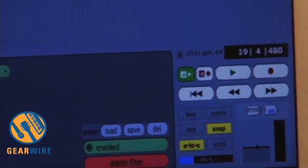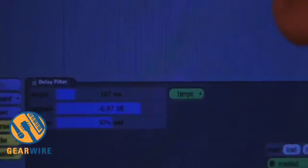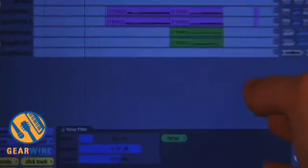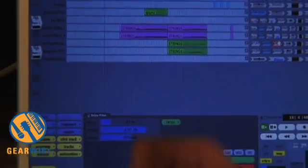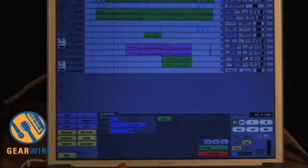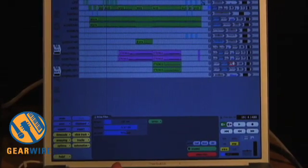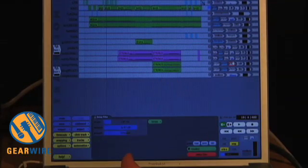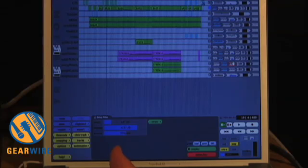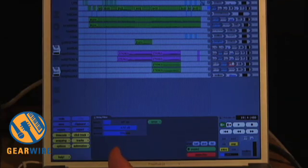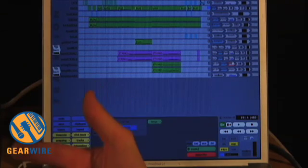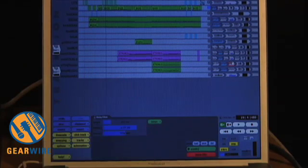Pretty basic. What we're going to do is start a new session, because this is kind of complicated to look at, and we're going to import a drum loop, record a guitar part, and show you how to export a waveform or a mix.